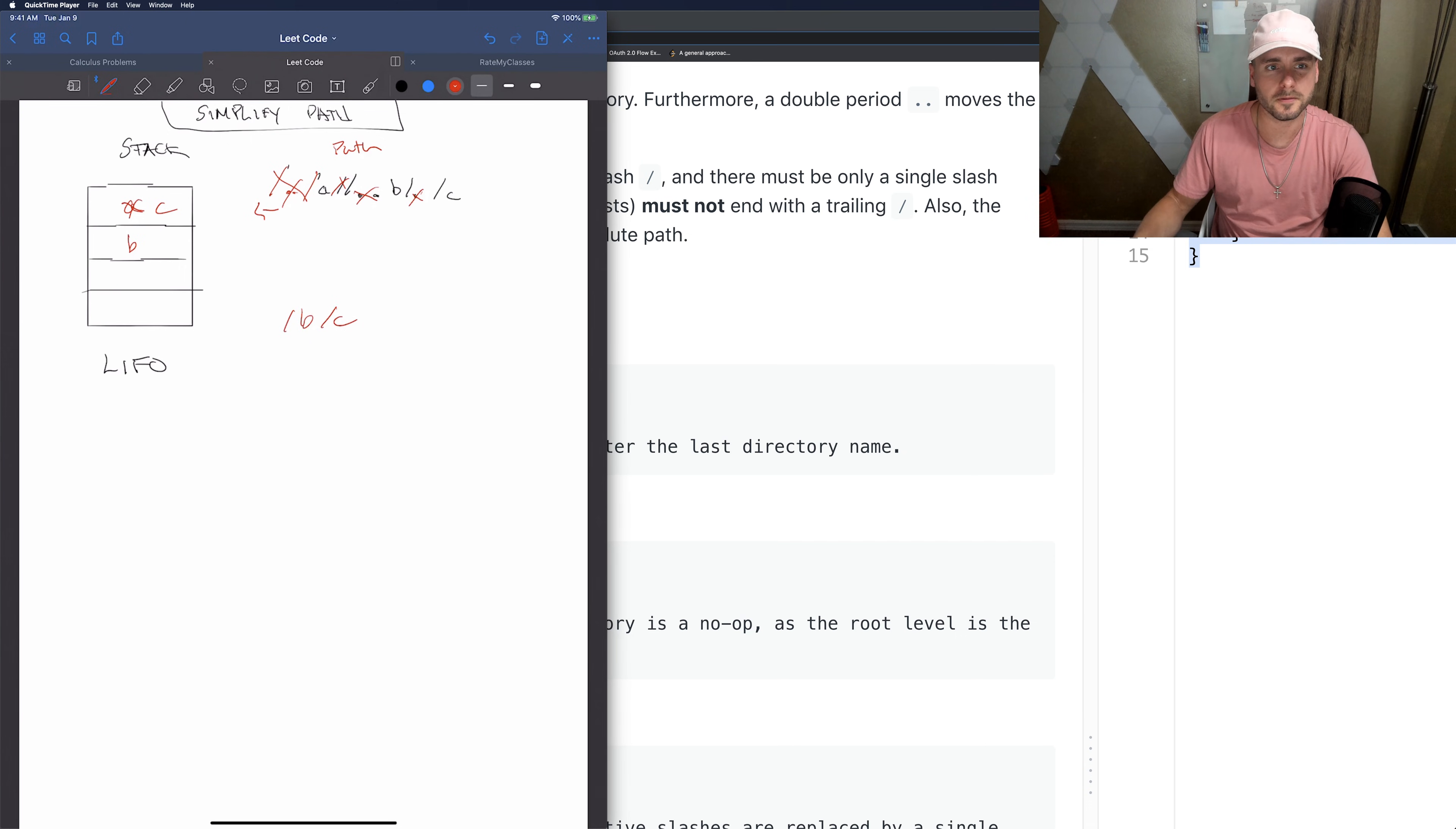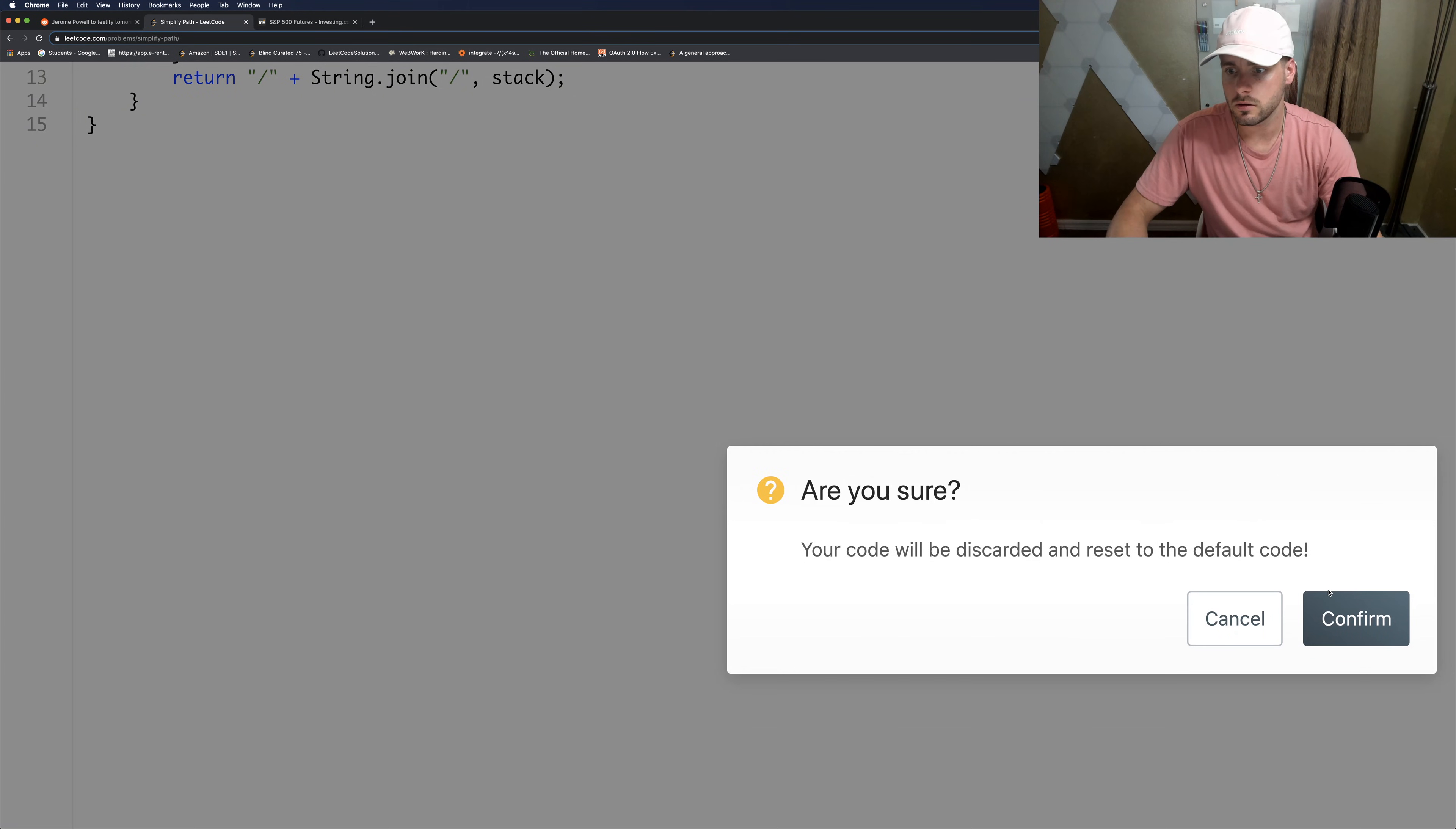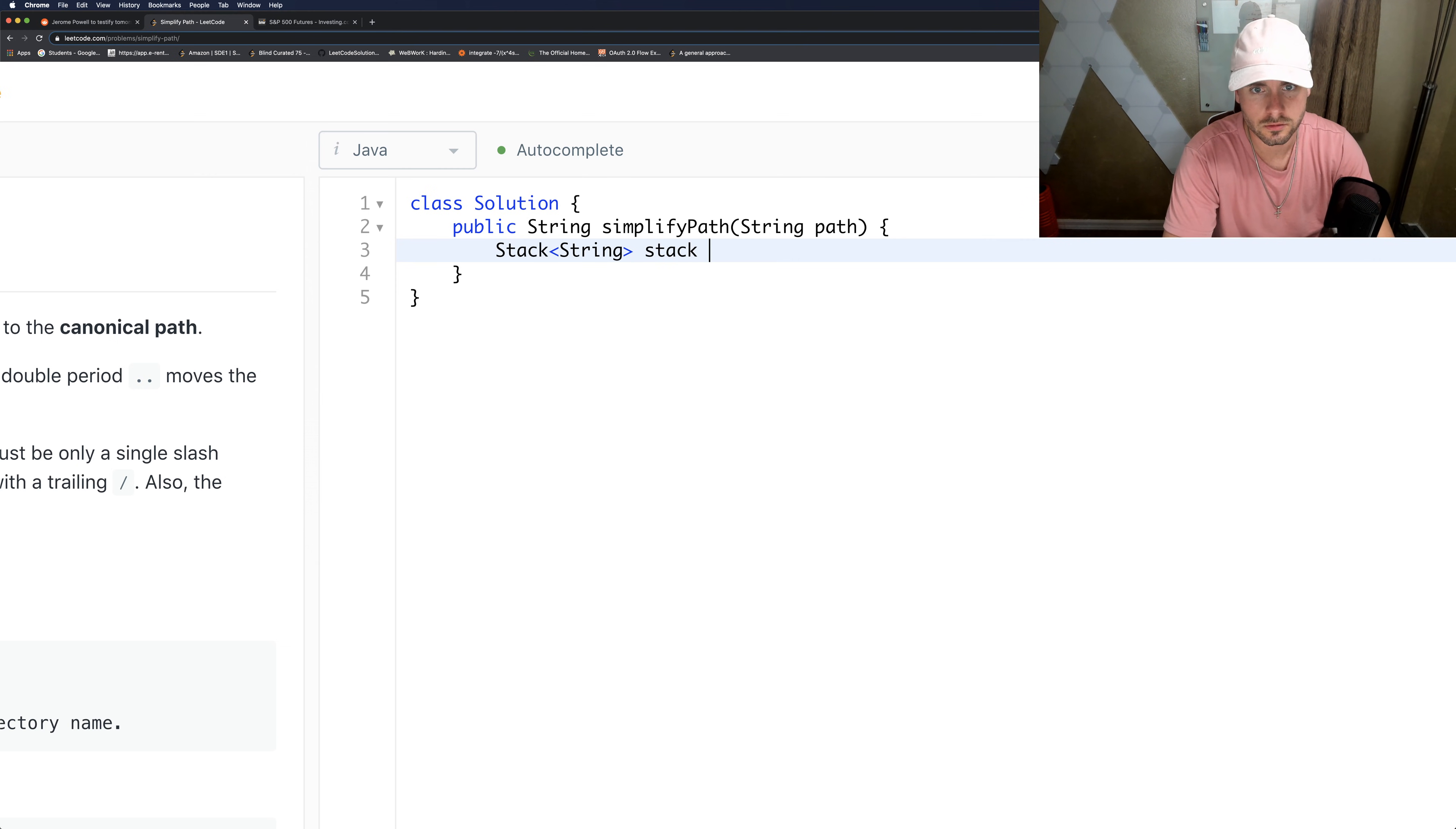Let's just code that out. I already have it all written out. Okay, so first things first, let's create the stack: string stack equals new stack.